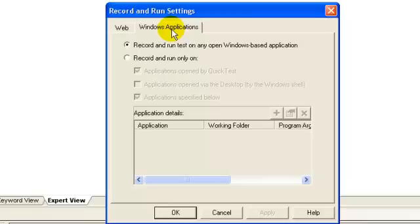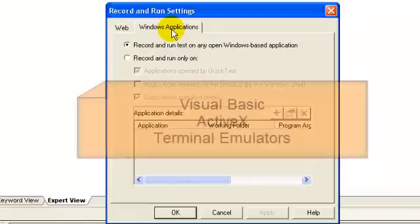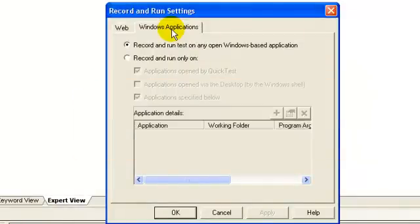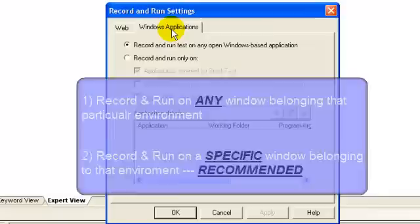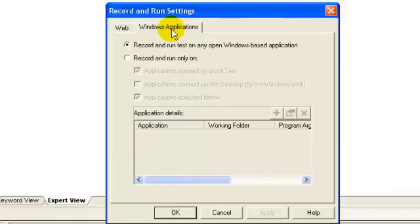The Windows Application tab is always available and can be used for environments such as Visual Basic, ActiveX, and terminal emulators. For any environment, the recording and settings can be classified into two generic groups: first, record and run on any windows belonging to that particular environment; second, record and run on a specific window belonging to that particular environment, which is the recommended option.